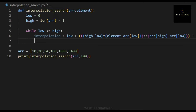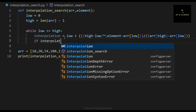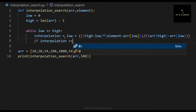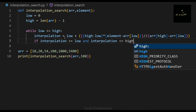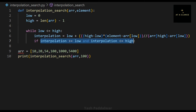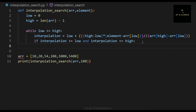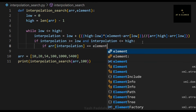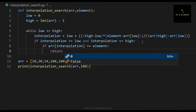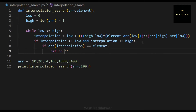Inside the loop, I compute the interpolation element's position using the formula displayed on the screen. There is a chance this formula could give a position value not present inside the array, so to handle such scenarios, I use an if condition that checks whether the interpolation position is greater than or equal to low — the smallest valid index — and less than or equal to high — the largest valid index.